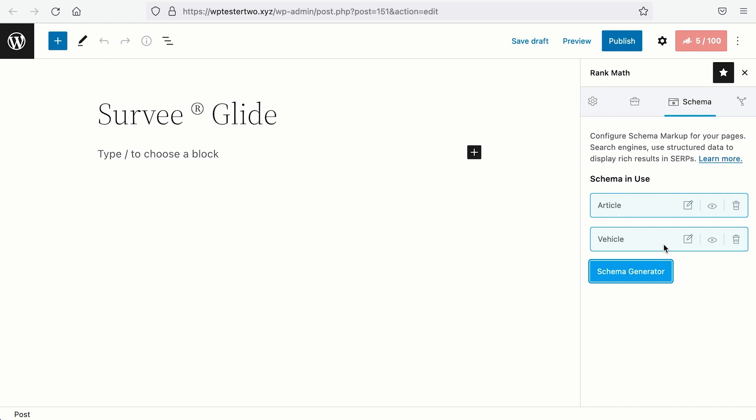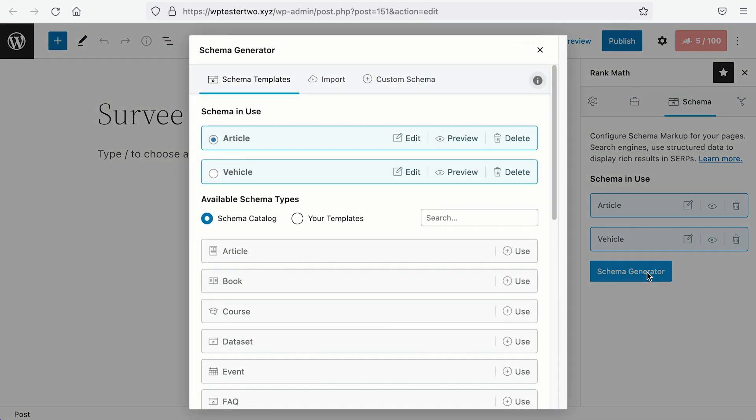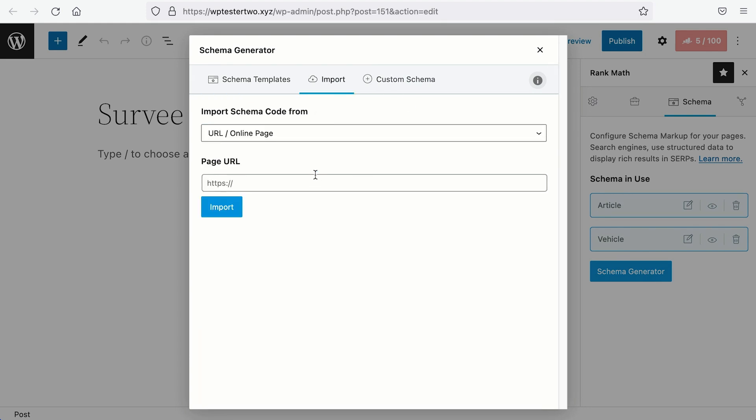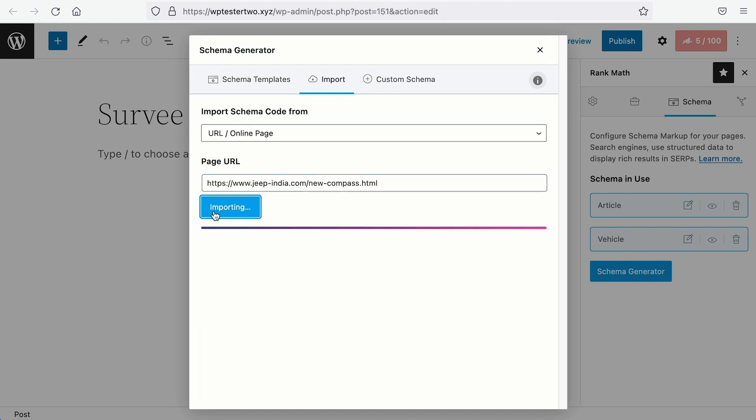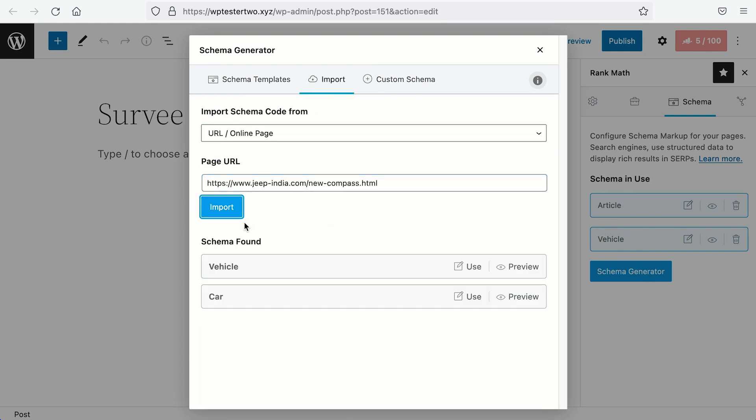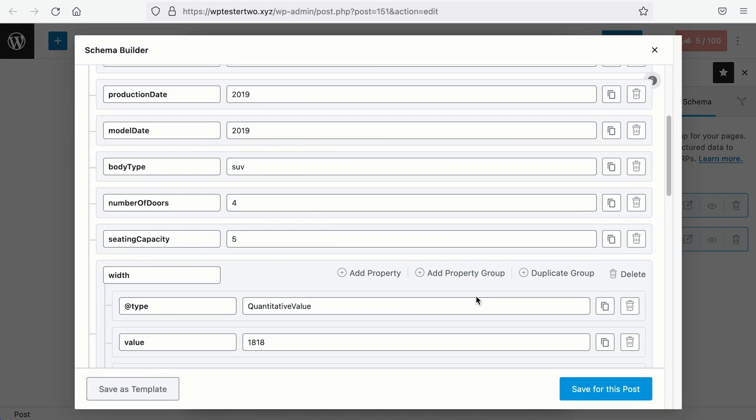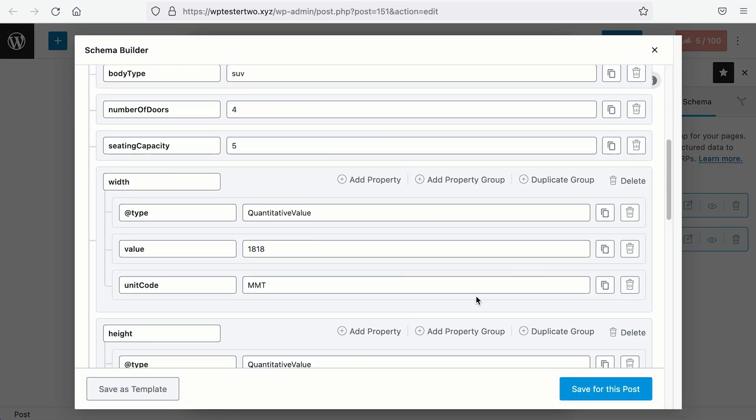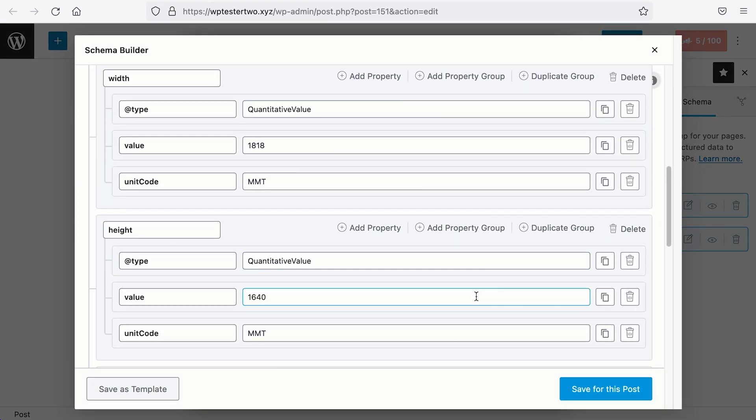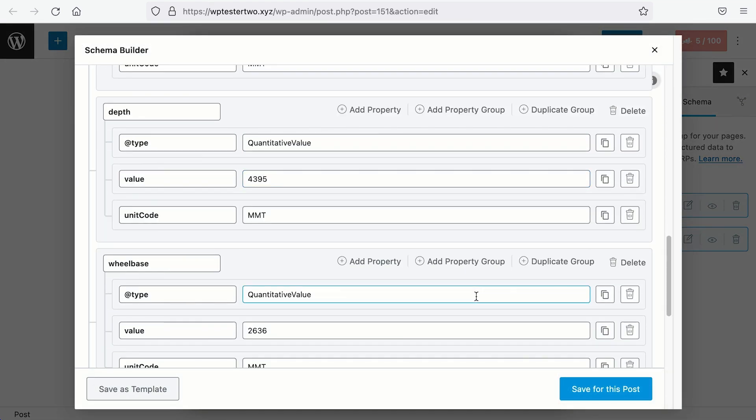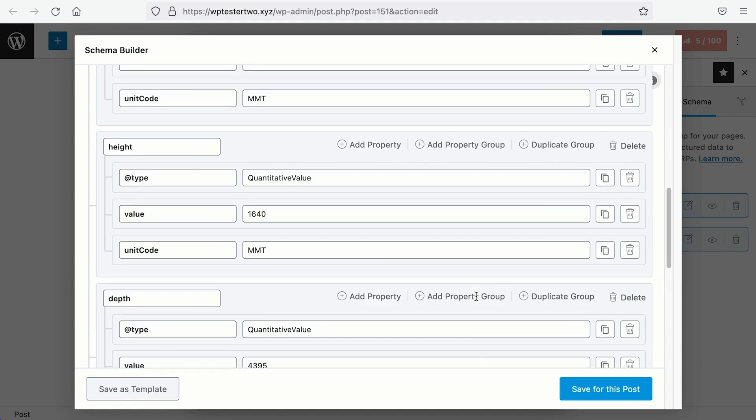Let's do the other schema type. Click on Schema Generator, then Import, paste the same page link and let's check out the schema data for the car schema type. Cool.